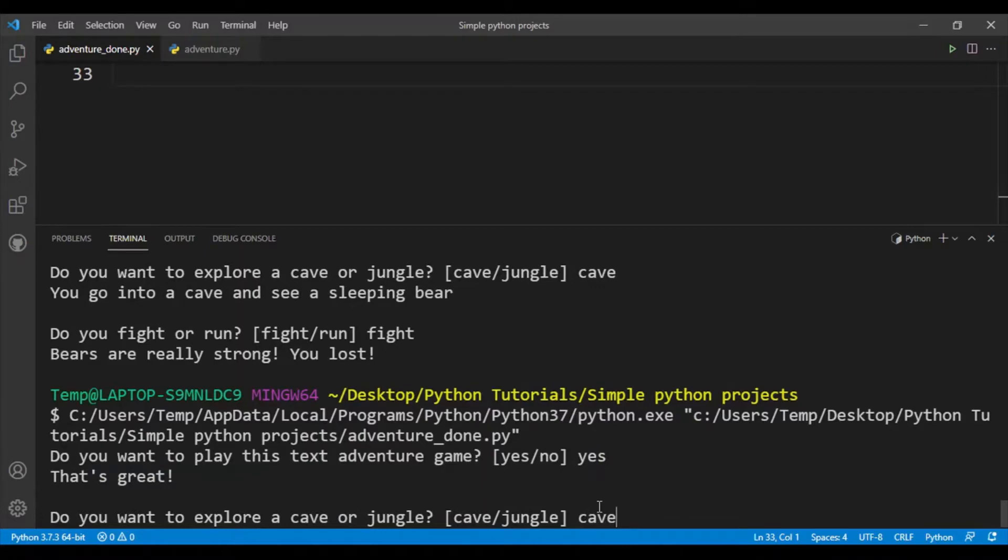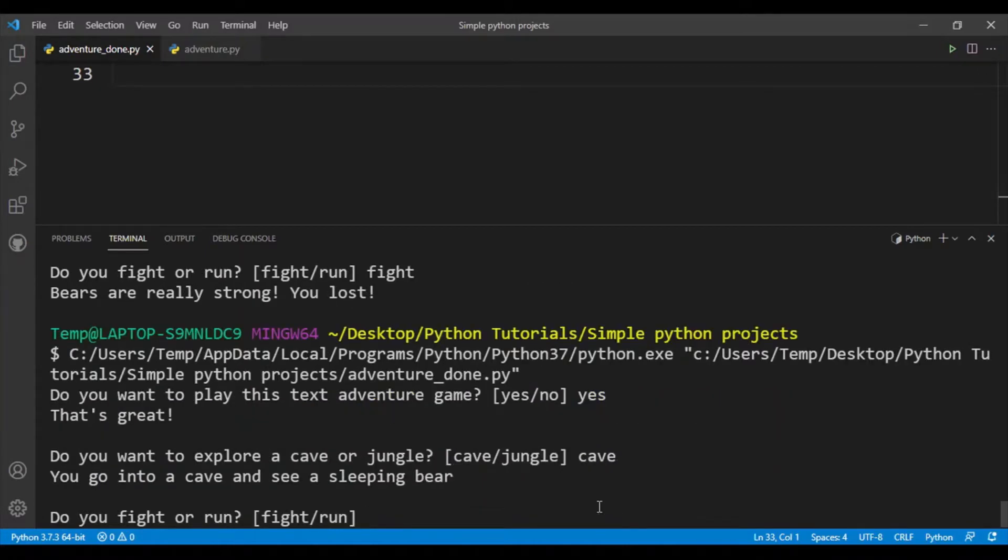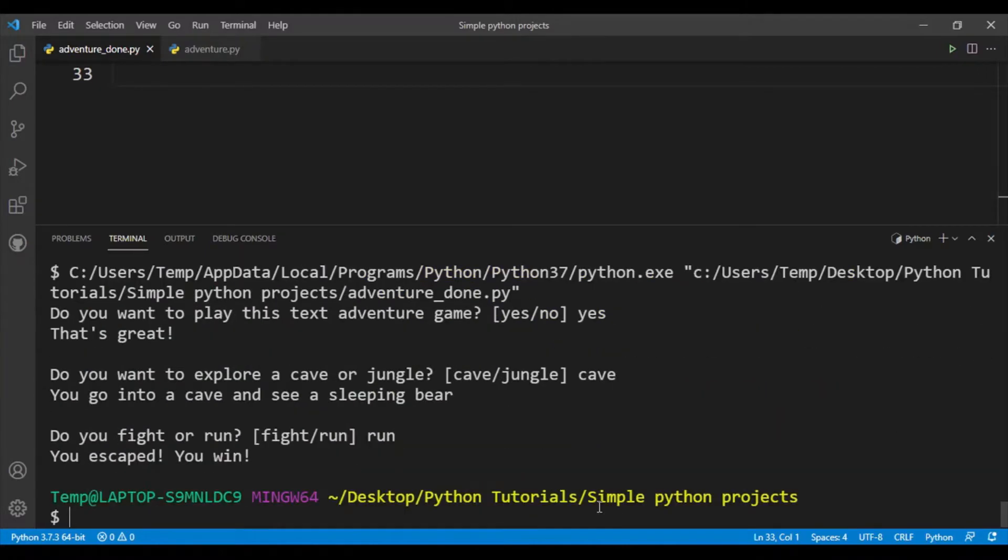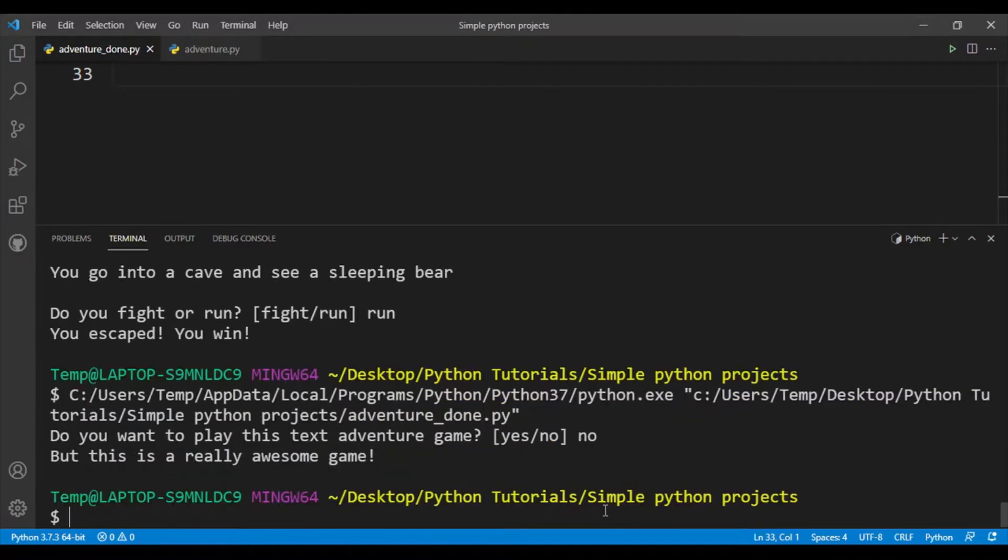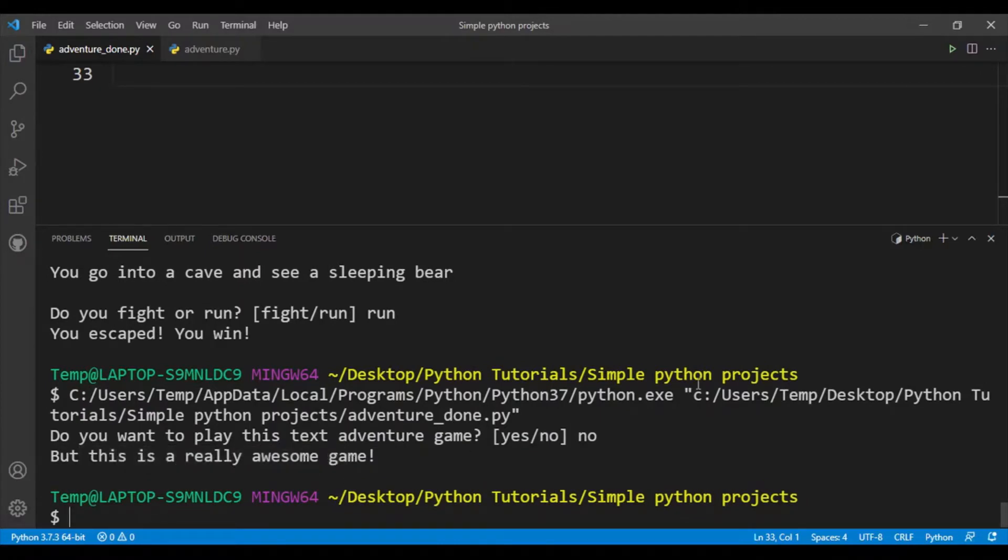Let's run the code again. This time I'll say yes, cave, and this time I'll run away from the bear and yeah, I won the game. Let's say I say no. Okay, so it just says but this is a really awesome game, but yeah the game basically finishes.